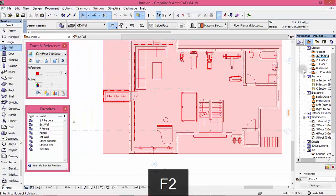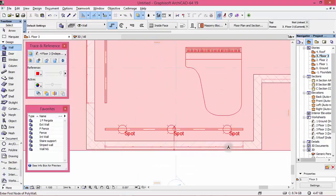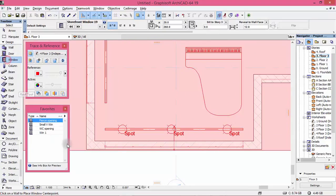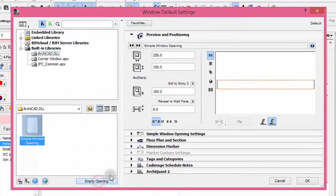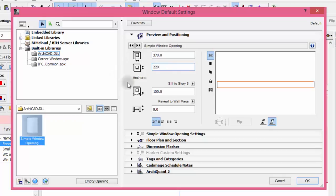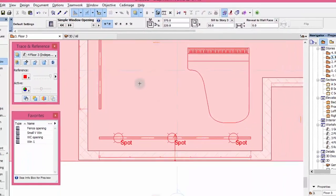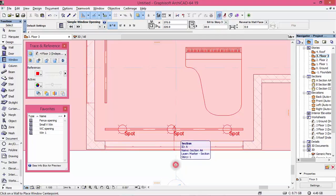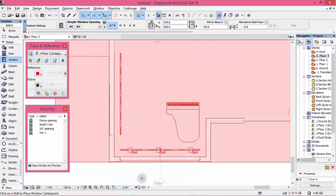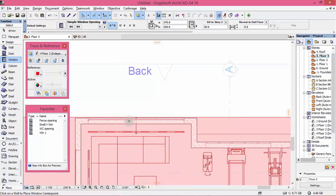Go to F2 here. We're going to have openings here too. Activate the window tool, go to the window and empty opening. Set this value and 30. That's it — hit OK. Put it at the center of here. There you are. And another one here on the other side.